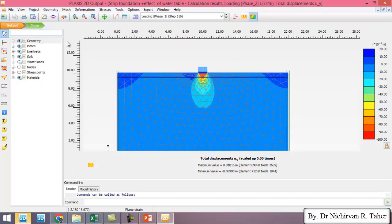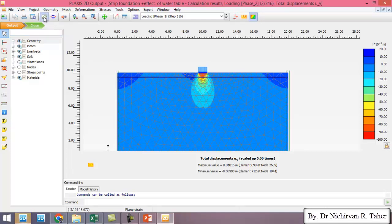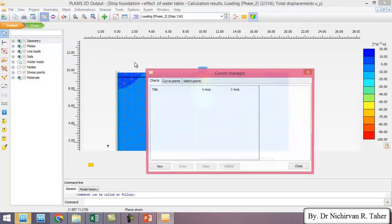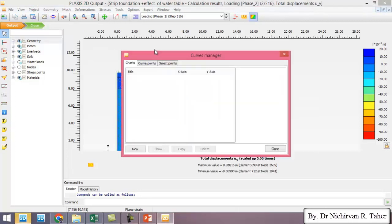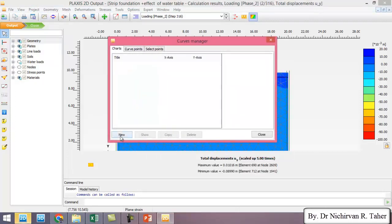But the most important is the load-settlement curve of the strip foundation. So I click Curve Manager and click New.